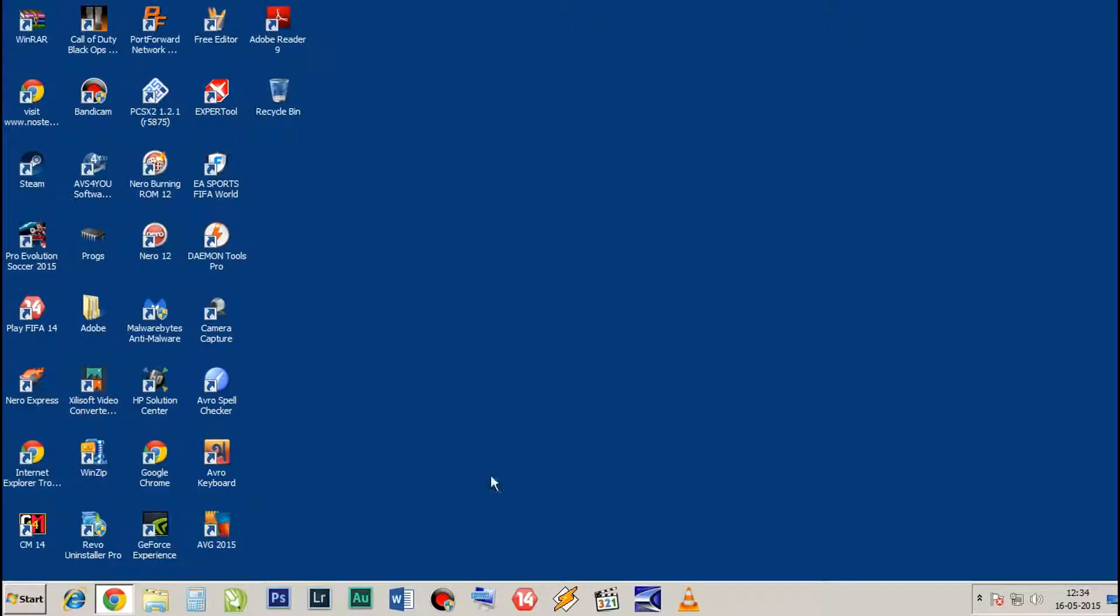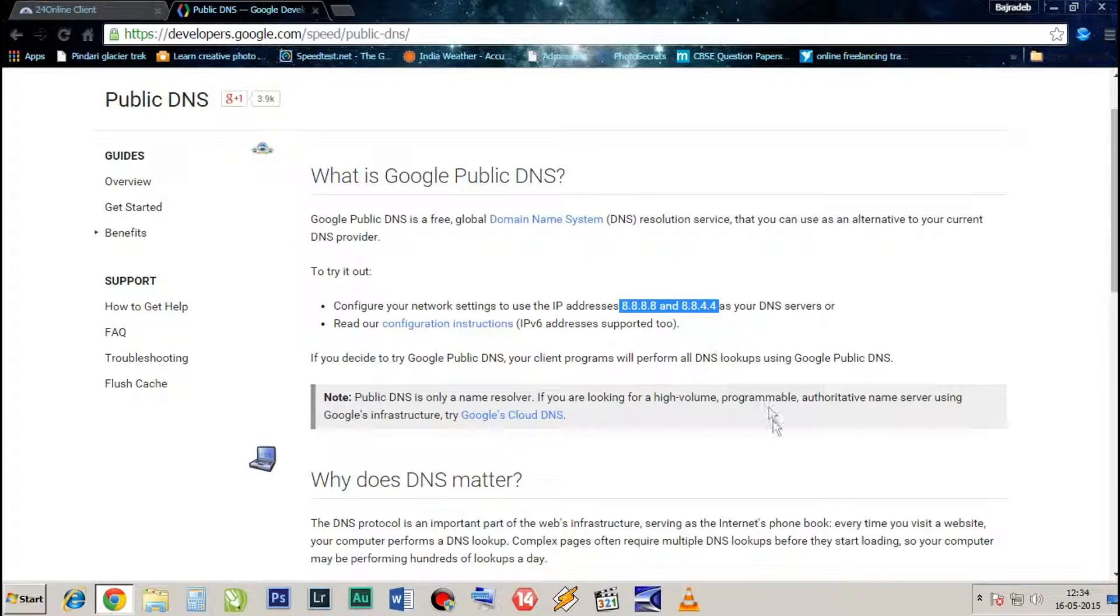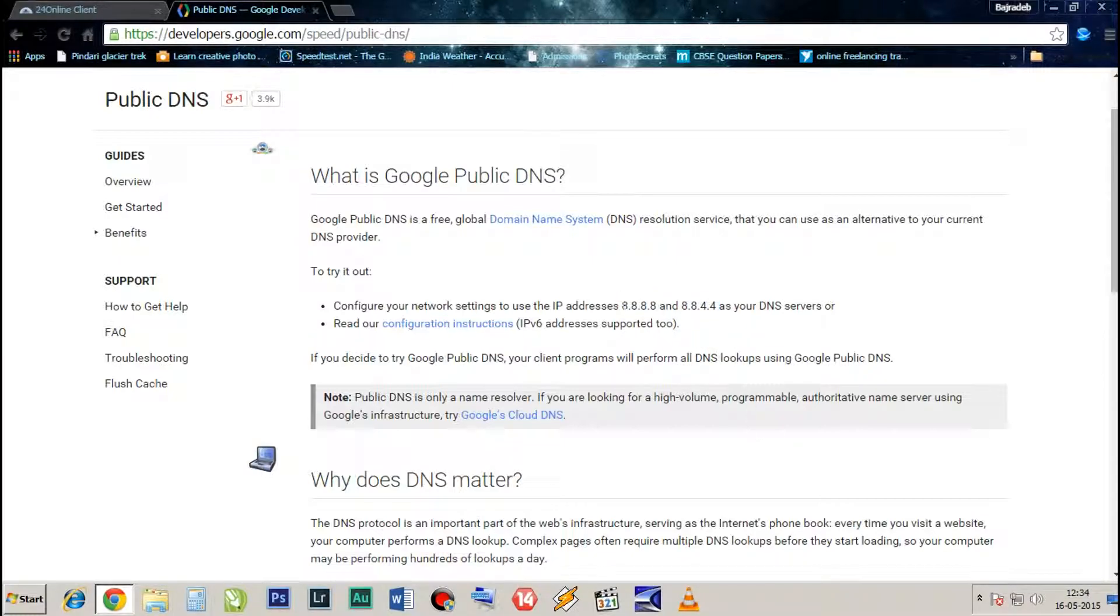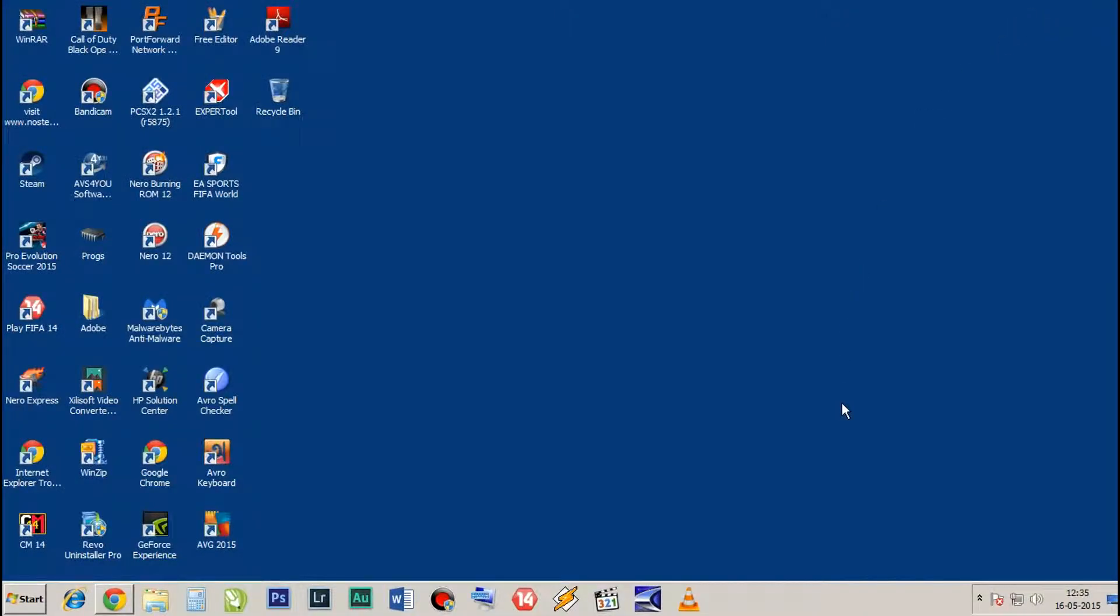So now the second step is to change the DNS server. Go to Google Chrome and type Google DNS server, or you can see it from here. This is the DNS server which we are going to use. To change the DNS server, just follow me.